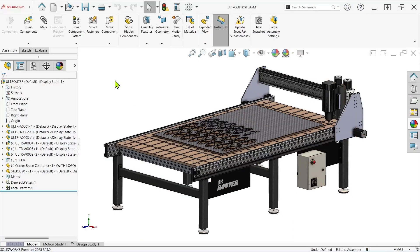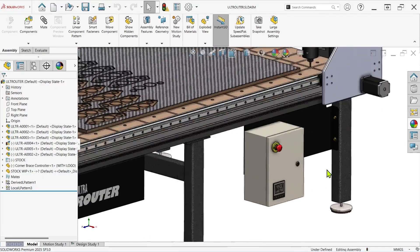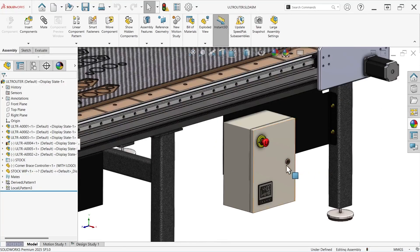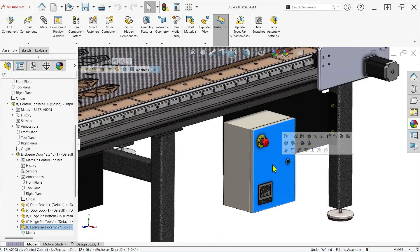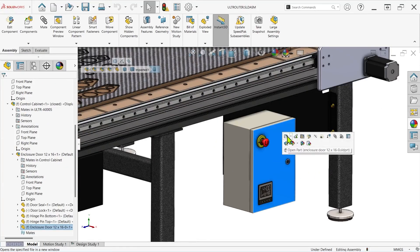To demonstrate this new capability, we'll be using this electrical cabinet assembly, which is constructed from several individual components modeled with sheet metal features.